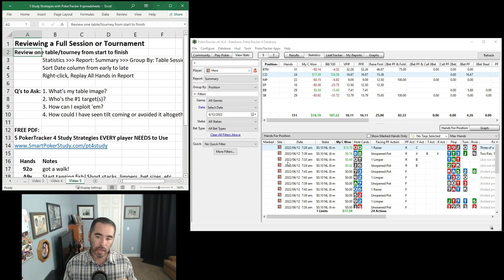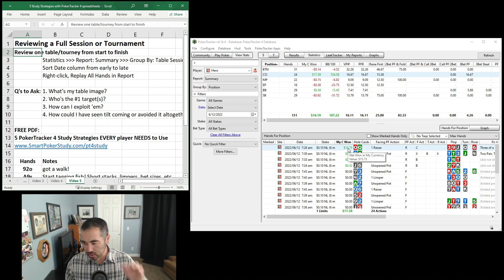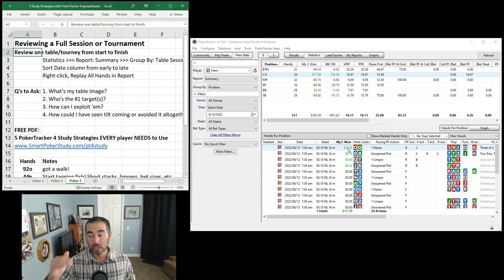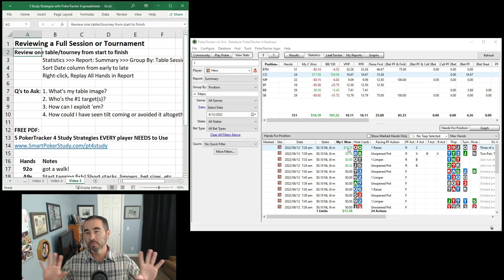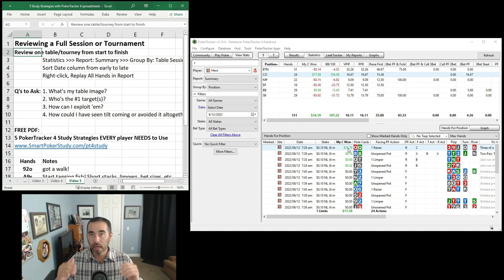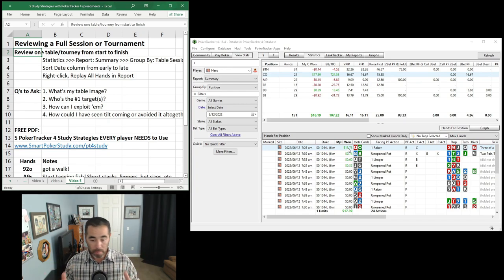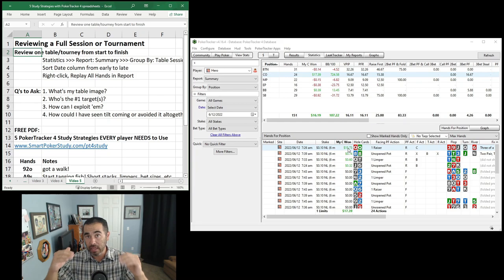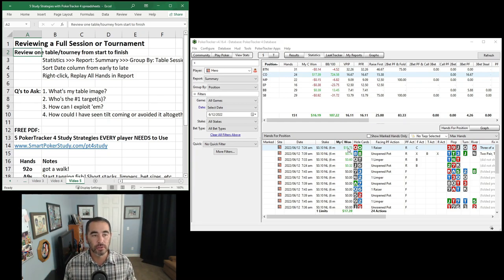Another thing I like to do: sometimes I'll spot a hand where I won 157 big blinds with pocket queens, and I want to see why I won so much and what happened in that session. It could be as simple as flopping a set versus set, or there could be reasons leading up to that hand. Or maybe you played an entire tournament and you want to see how your play progresses as blinds and antes go up and your stack decreases — to work on your tournament skills.